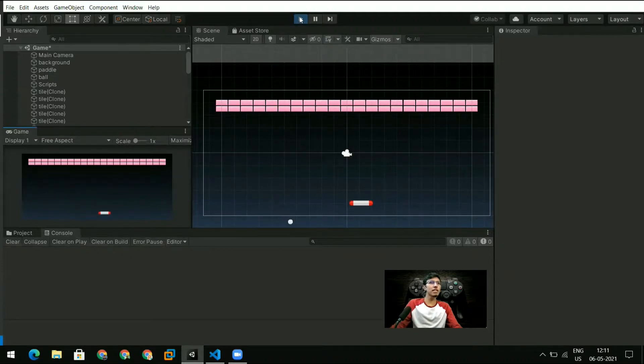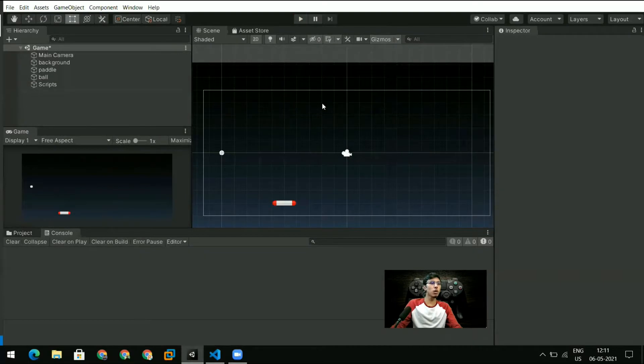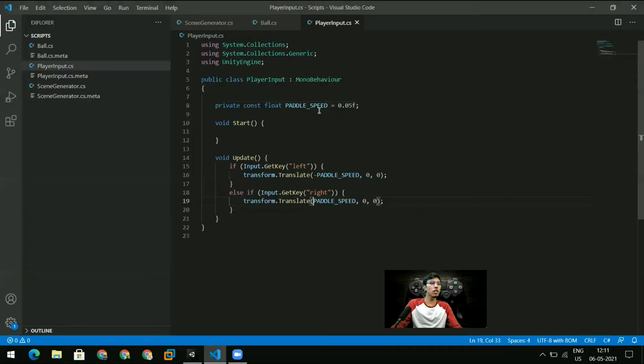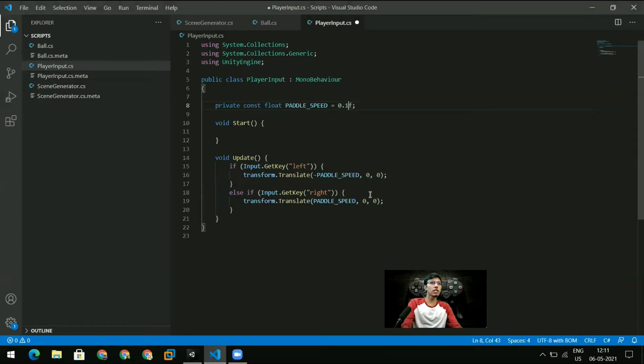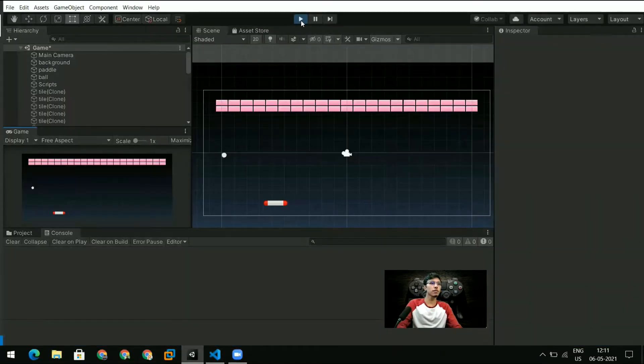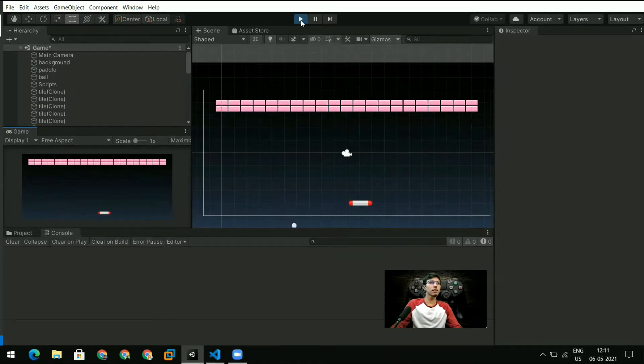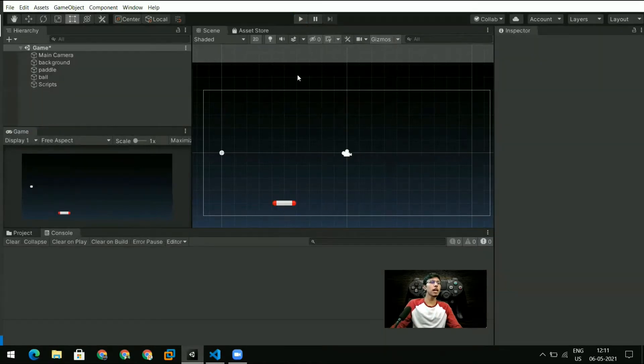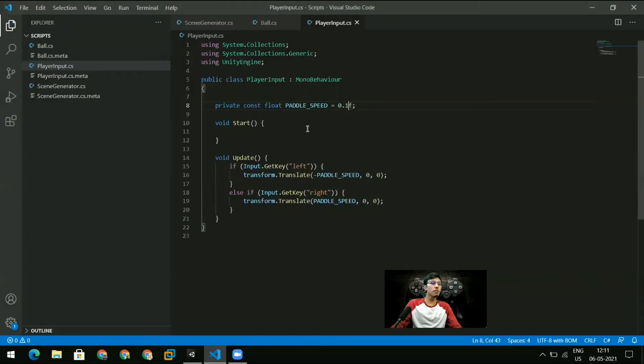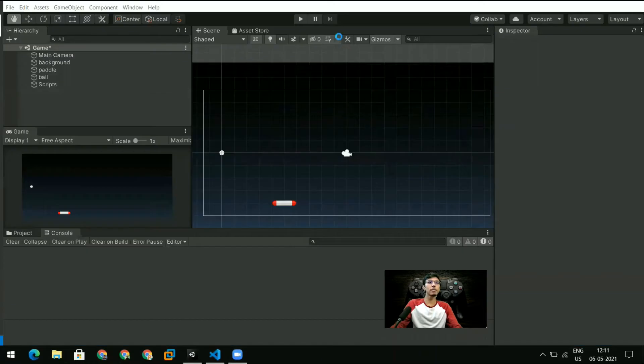The paddle movement is kind of slow so we can speed that up easily by just changing this value right here. So it's better now but probably not the best yet, but we've got the paddle moving. We can tweak this value as we want.